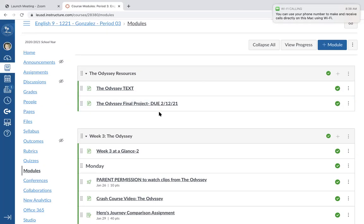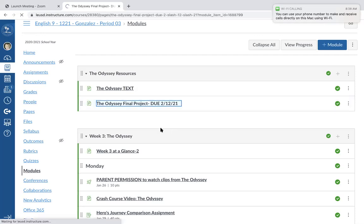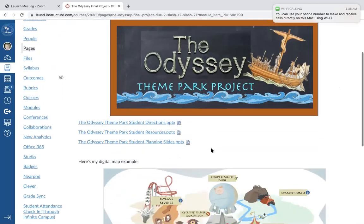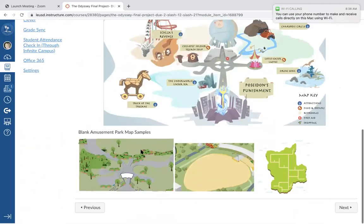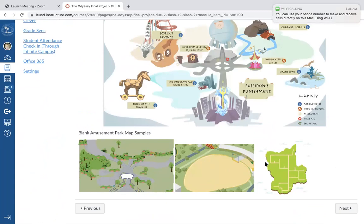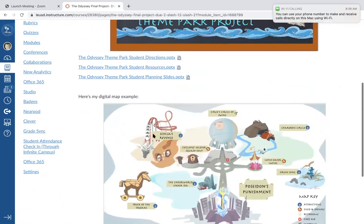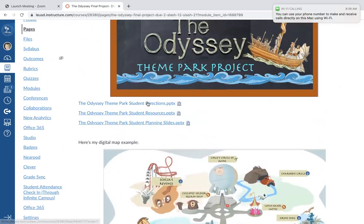We talked about the project last week on Tuesday, so if you need a refresher go ahead and watch that video. Once we start reading the Odyssey it's going to start making more sense. There's a couple of things to point out — here's the example map I built, and here are some blank park maps that you can use to add your rides, signs, and stuff. Here are the directions and student resources.